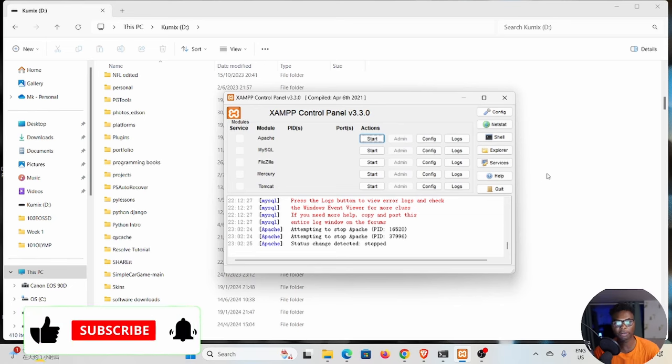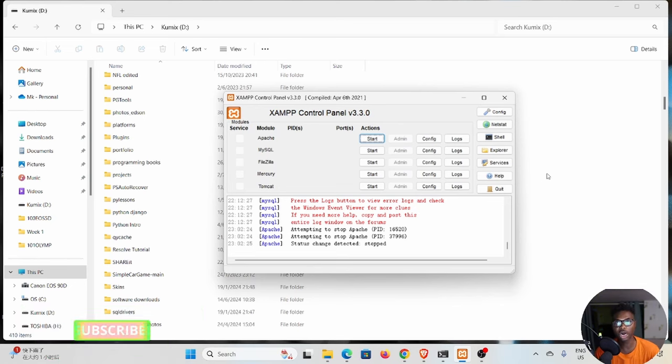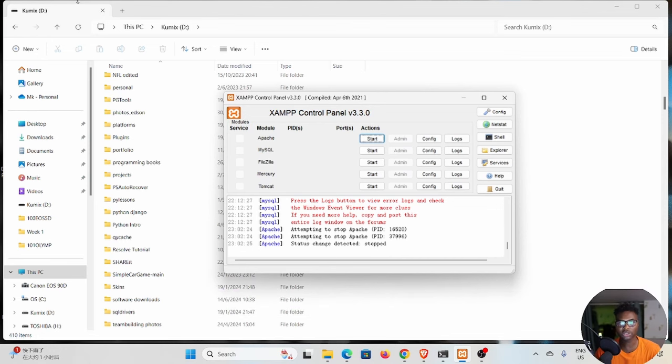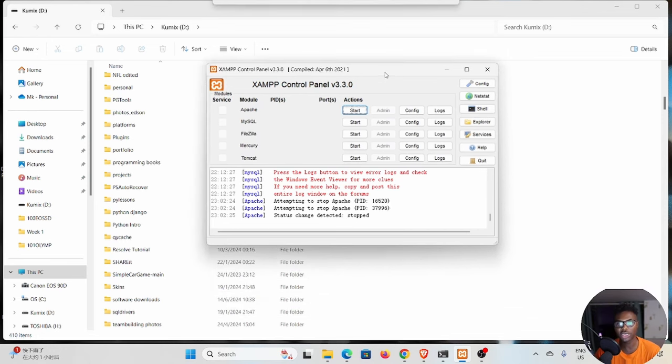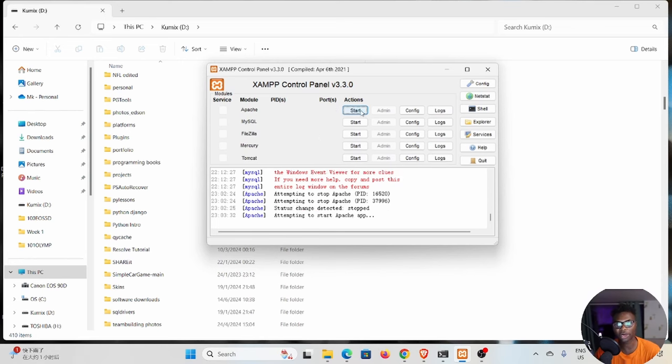All right, good to be back. Welcome back to my channel. My name is Edson. Today I want to show you how we can repair a corrupted database. You can see right here I have my XAMPP control panel and I want to start these two services, Apache and MySQL. If I start Apache, you can see Apache is working.